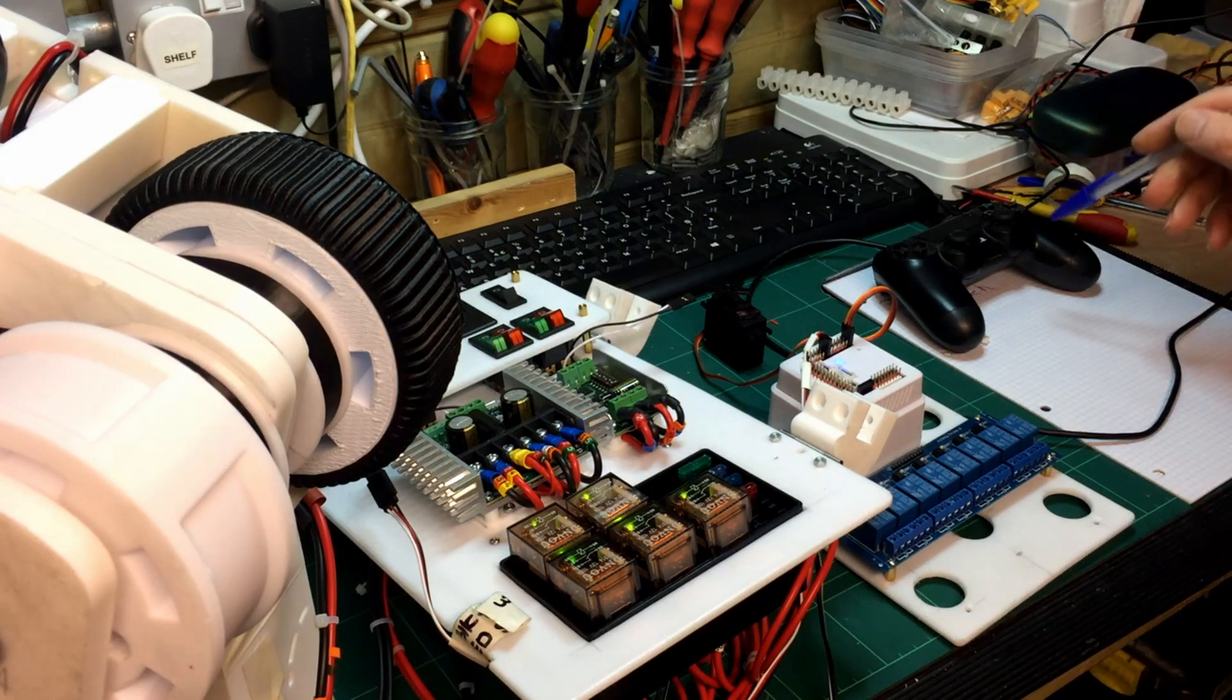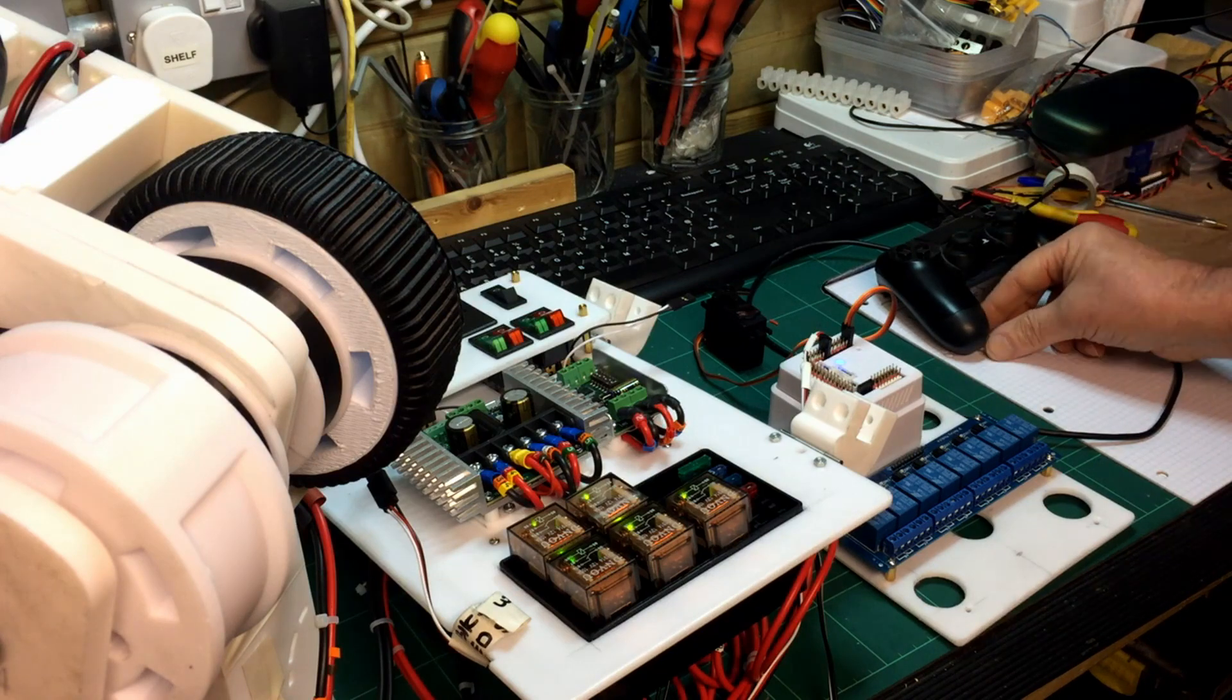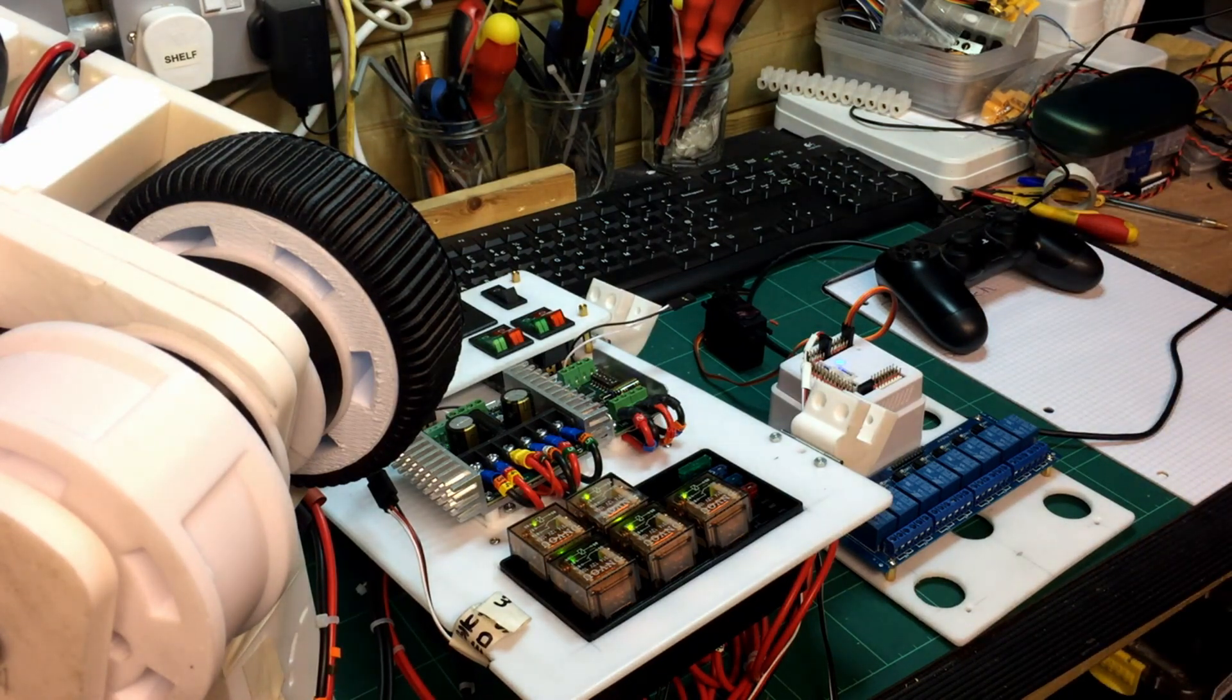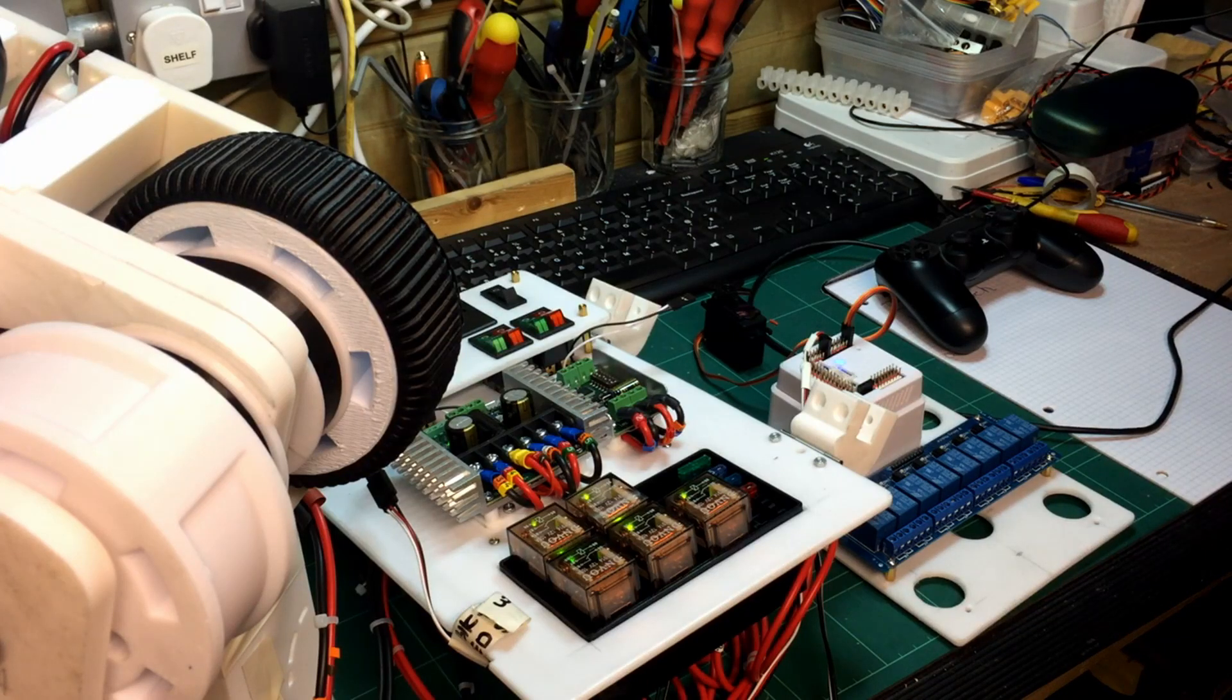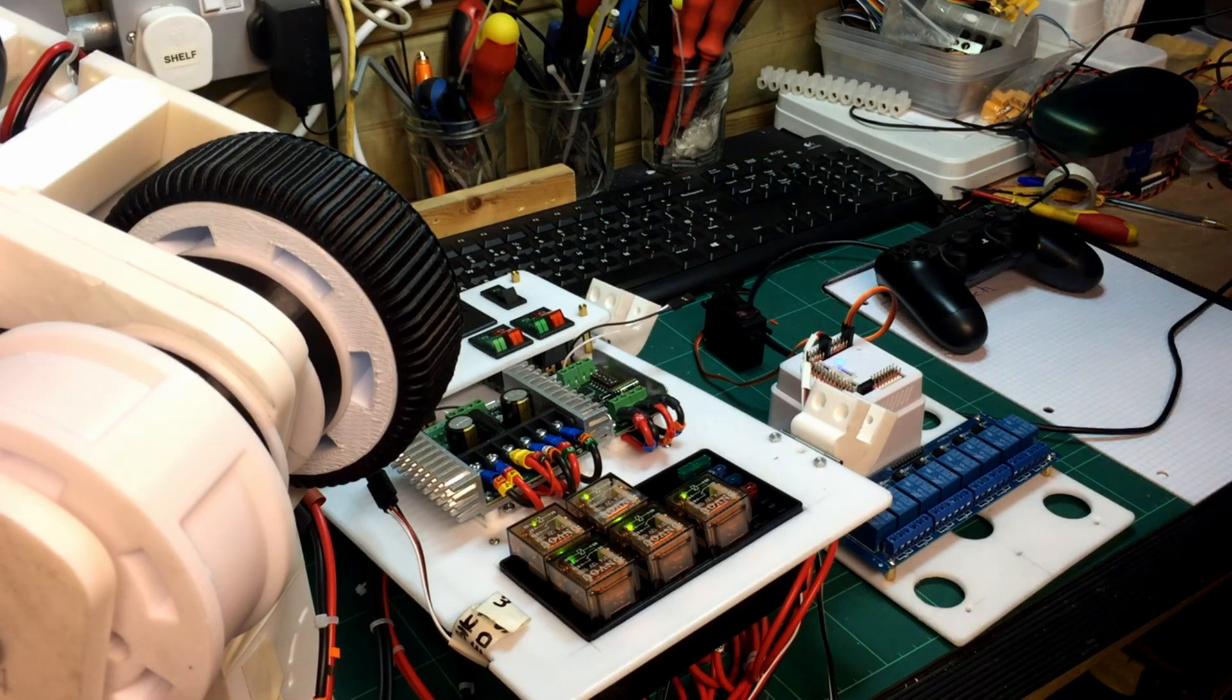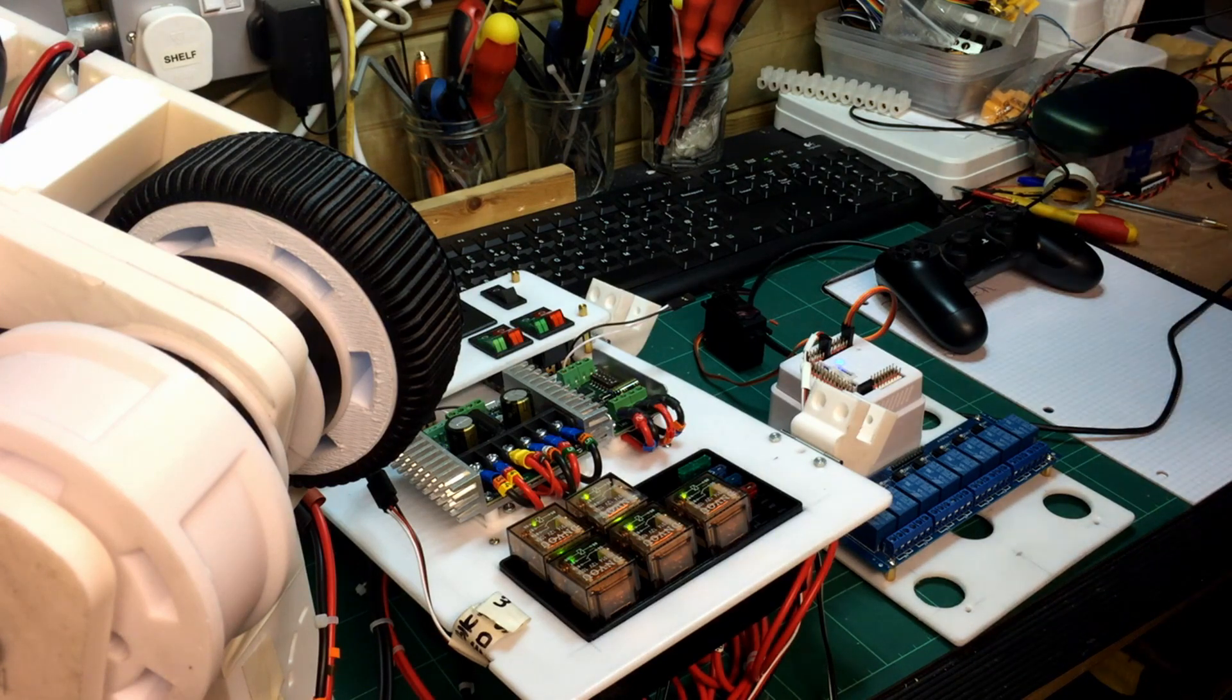I'm using a PlayStation 4 handset to get that to talk to Windows 10, which is what I'm running. I'm going via a little program called DS4 Windows which gets the computer to recognize the handset.